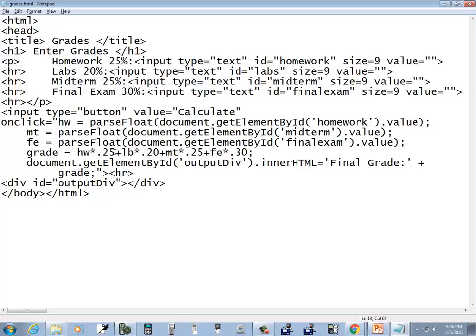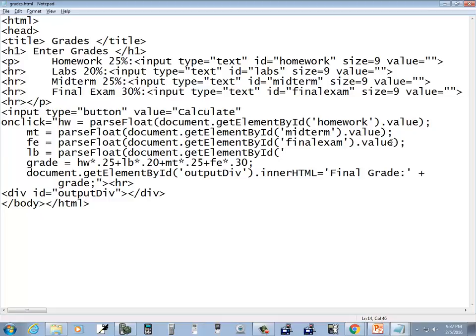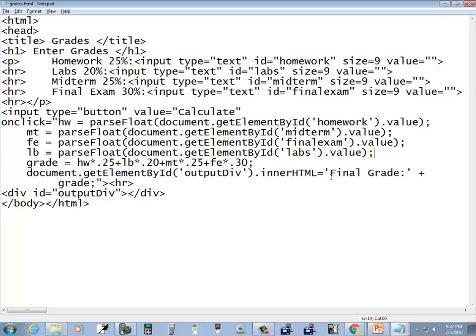Grade is equal to homework times 25% plus LB. Did I have an LB? Could be I deleted it. But LB equals parse float, document dot get element by ID, and this should be labs - that's what the ID is called up above - dot value, close parenthesis, semicolon. Okay, so homework, LB is lab, okay labs. MT is midterm, FE is final exam. Document dot get outer output div, which is that, dot enter HTML is equal to final grade plus. I wonder if that will work or if you have to convert that to a string thing.